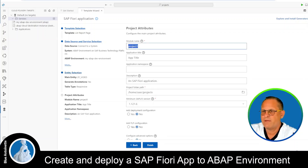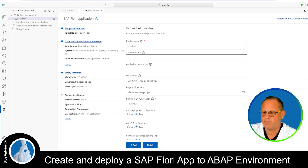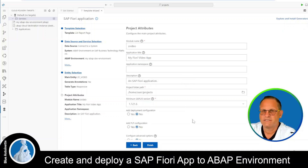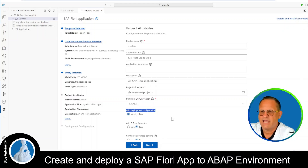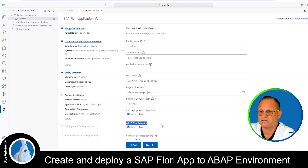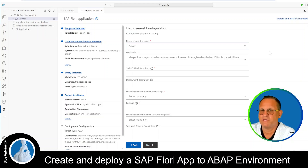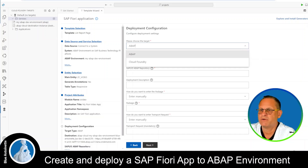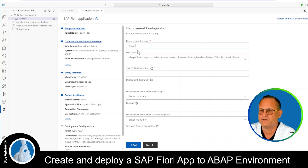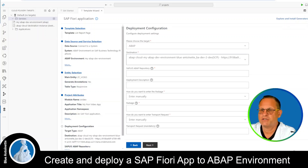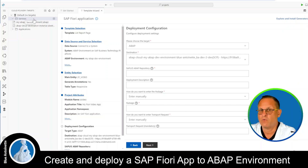As a module name I enter ZVideo. As application title I enter My Fiori Video App. Since we want to deploy this app we choose Yes under Add Deployment Configuration, and we also choose Yes for Add Fiori Launchpad Configuration. Then we hit Next. Since we want to deploy our app to the ABAP environment we choose ABAP as Target, and not Cloud Foundry. Here we choose the destination to which we want to deploy our app, which was automatically generated when we connected to our Cloud Foundry environment.